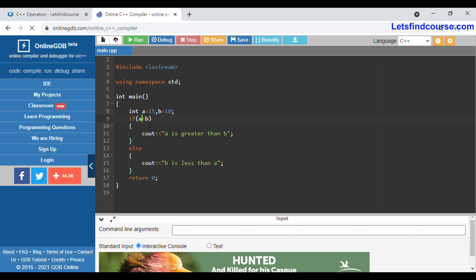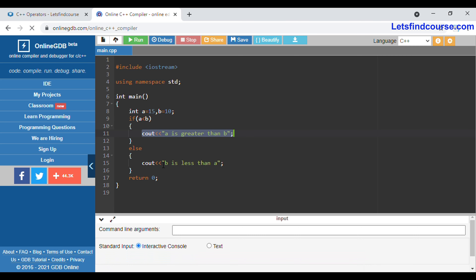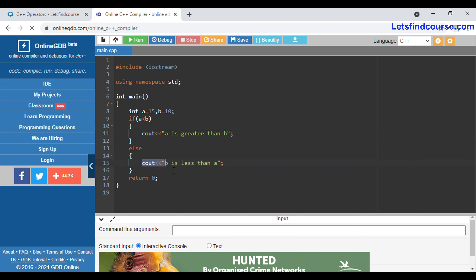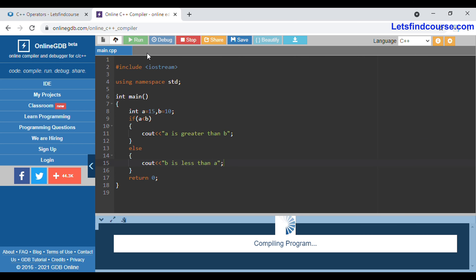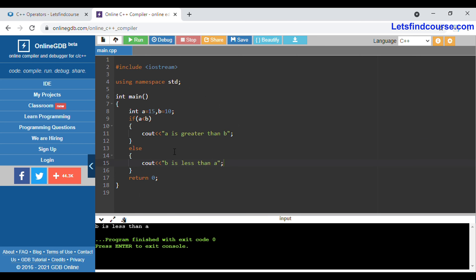Is 15 less than b? If the condition is true it will print the if-part cout statement, and if the condition is false it will print the else-part cout statement. When we run this code you can see it prints the else part: b is less than a. Since 15 is not less than 10, it goes to the else part and prints that string as output.